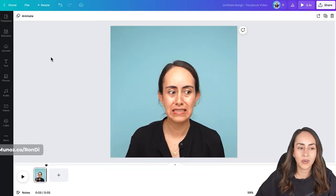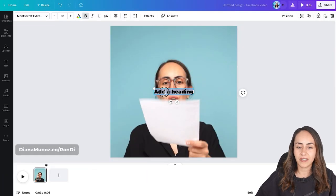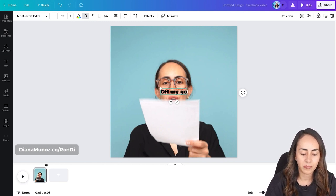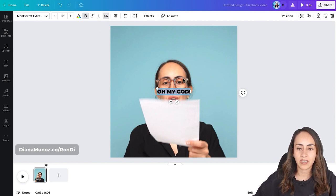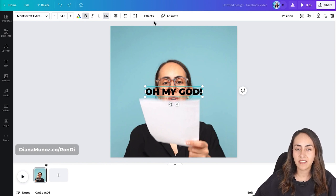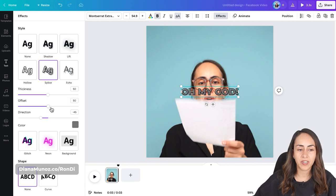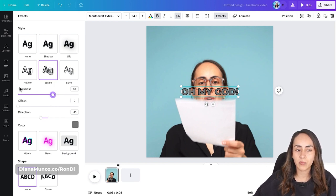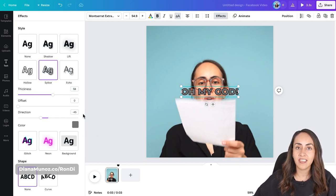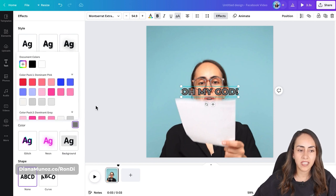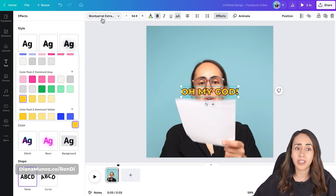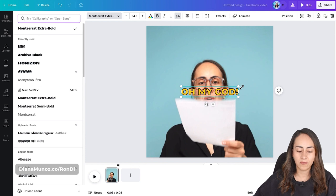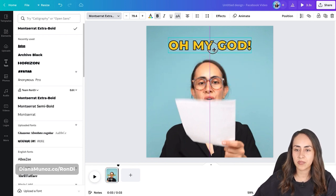Now I want to teach you an extra tip in case you want to add text to your GIF. Go to the text section, add a heading, and here you can customize the text. I'll type 'OH MY GOD' in all uppercase. Now let's add an outline — go to Effects and select Splice. Move the offset to zero, and you can also add more thickness depending on the font you're using. You can change the color inside the text — I'll go for yellow — and you can also change the font. I'll stay with this font and position my text box here.